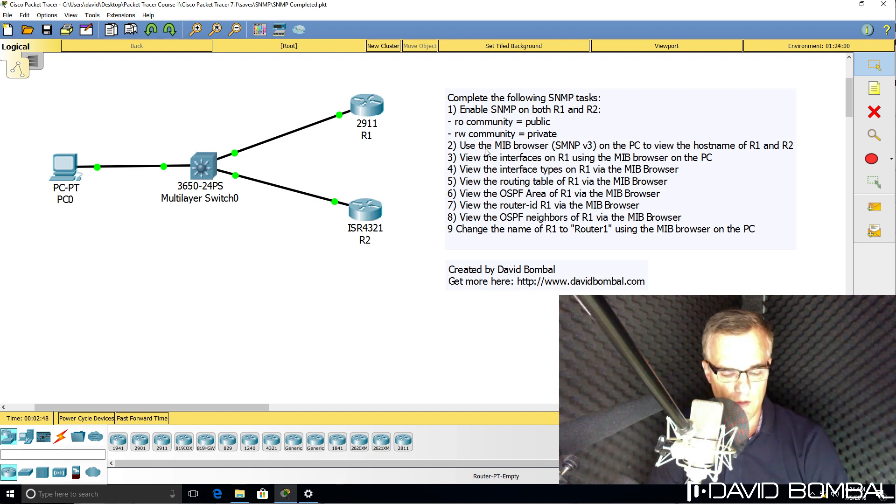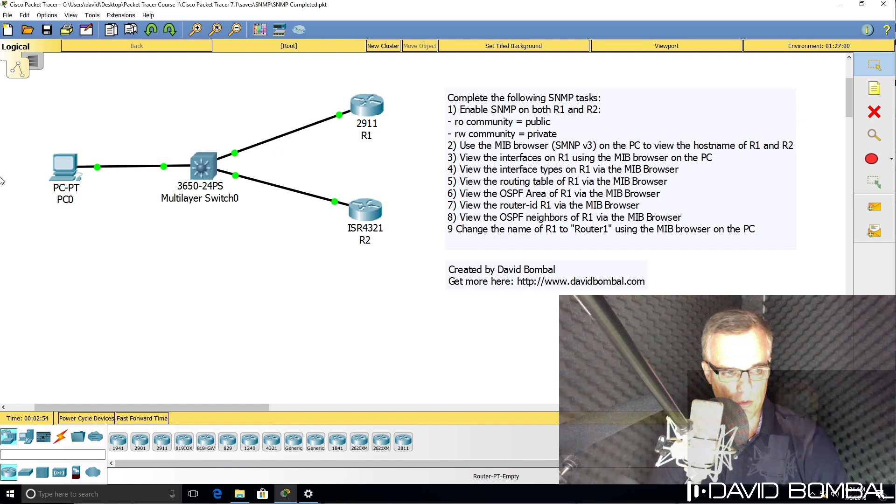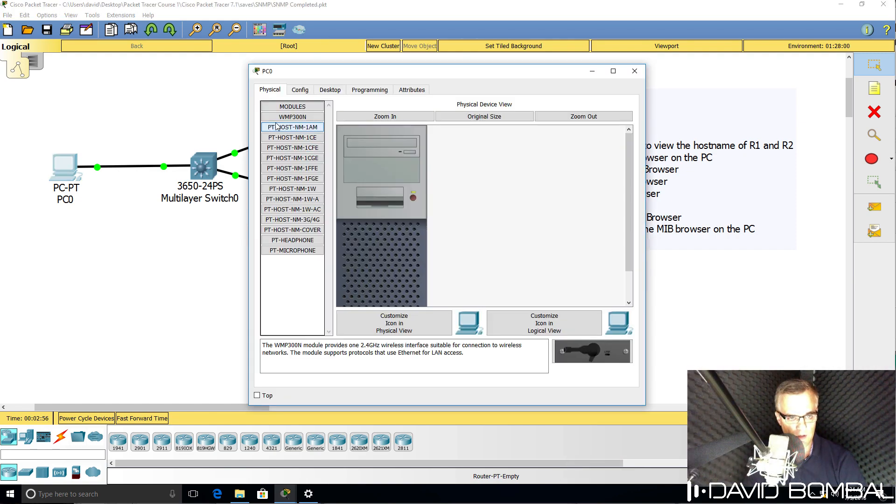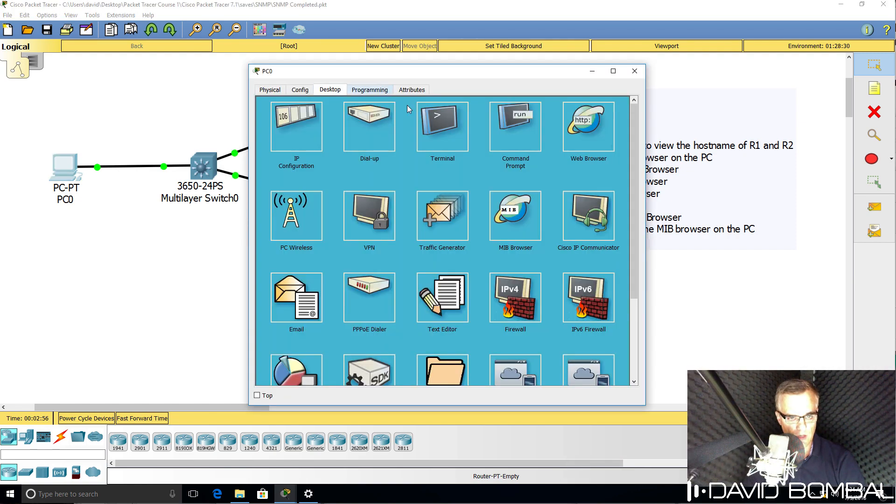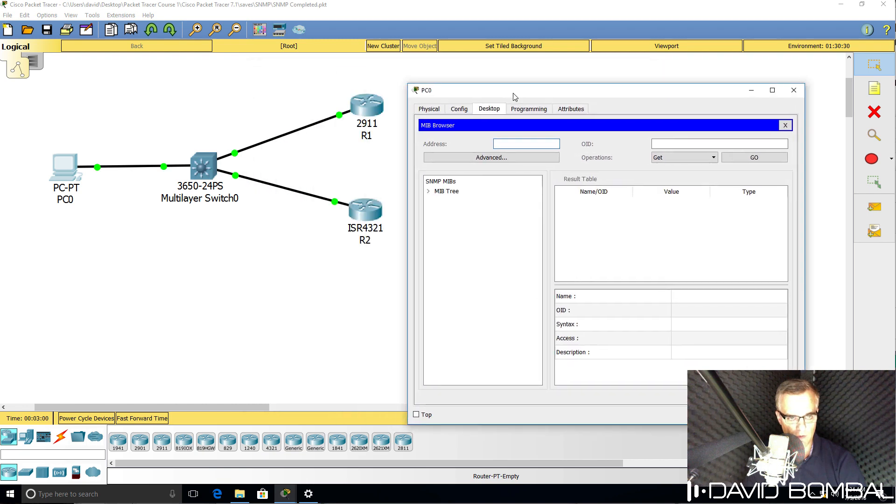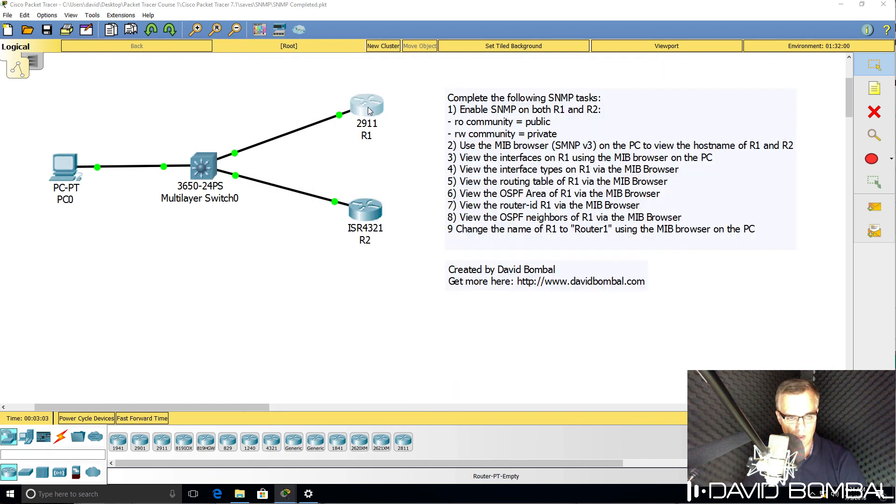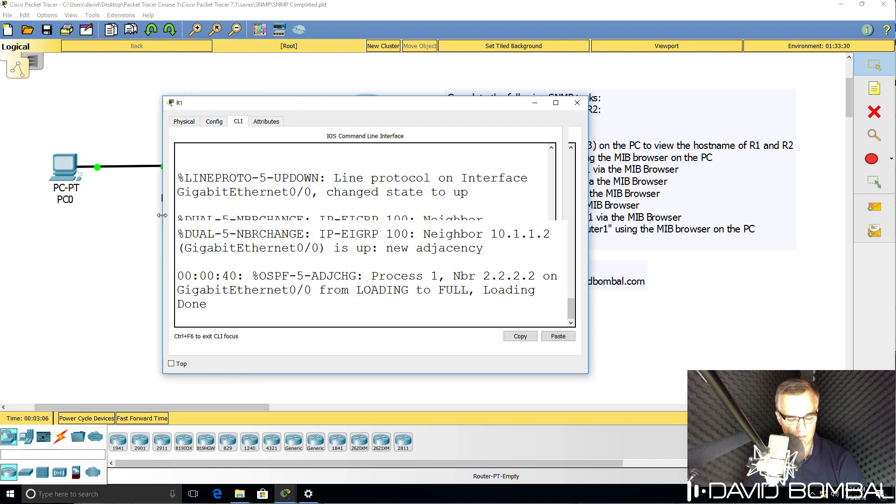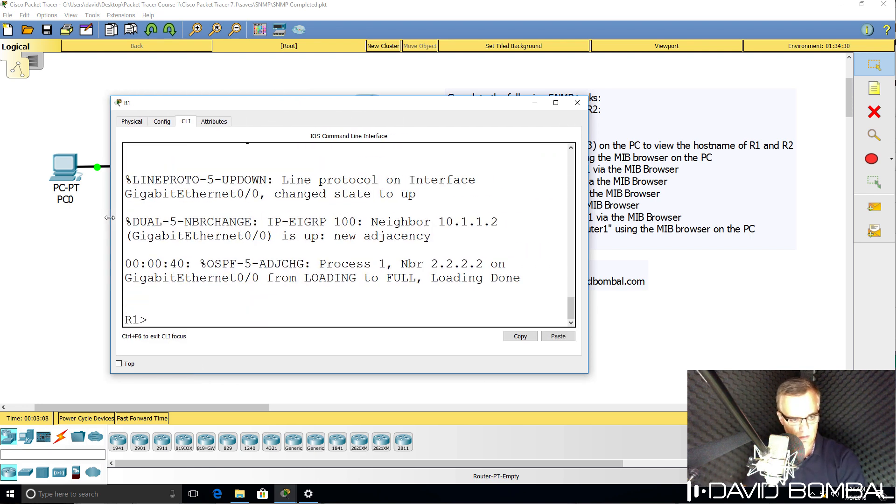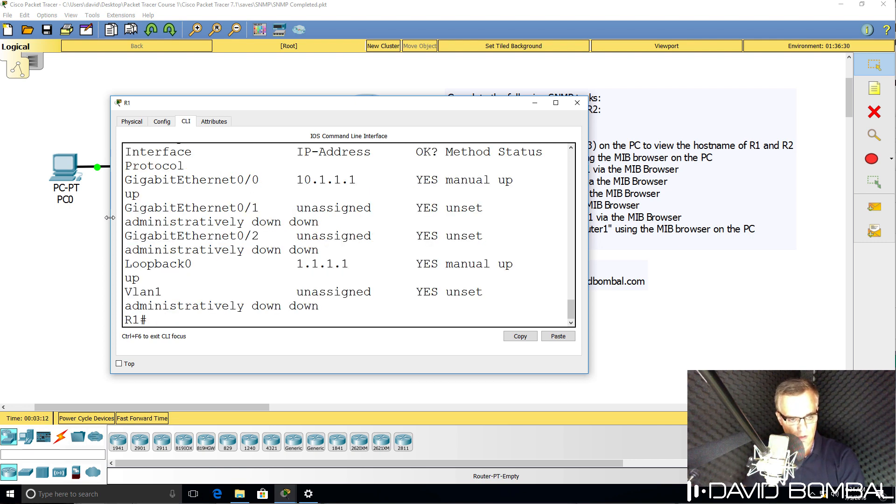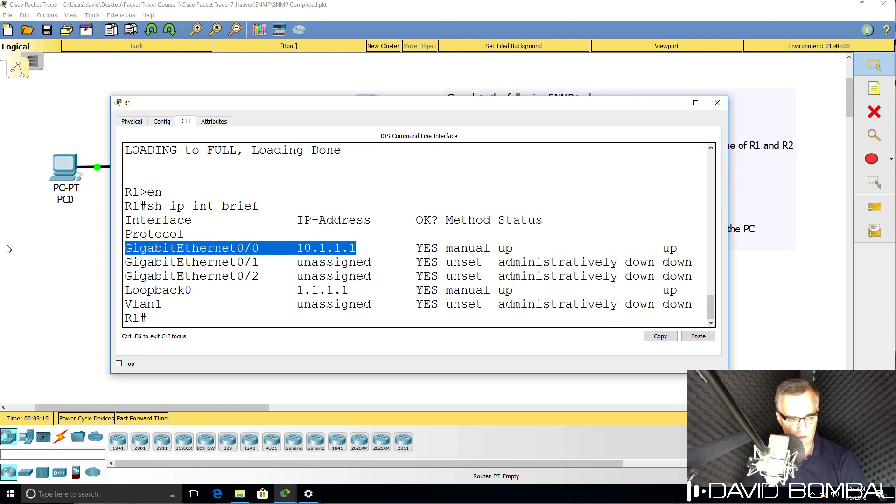Then use the MIB browser on the PC to view the host name of router one and router two. So on this PC, go to desktop, MIB browser, put in the IP address of the router that you wanna check. You can get the IP address information by looking at the router. So as an example, show IP interface brief, shows me that router one has this IP address configured on gigabit zero zero.